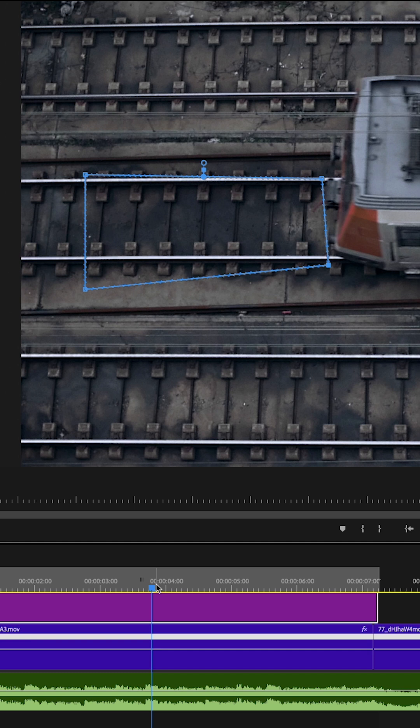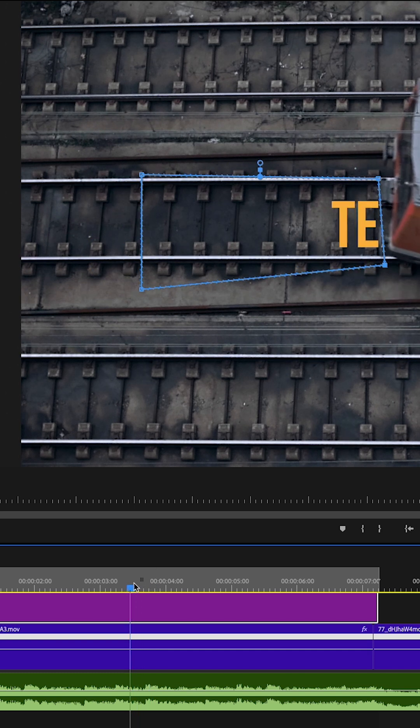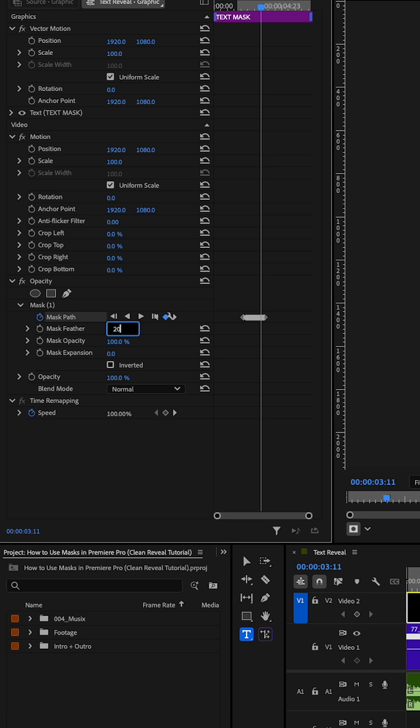Once your text is fully hidden, head to the mask feather and crank it up to about 20%. This will soften the edges and give it a smoother, more fluid dissolve.